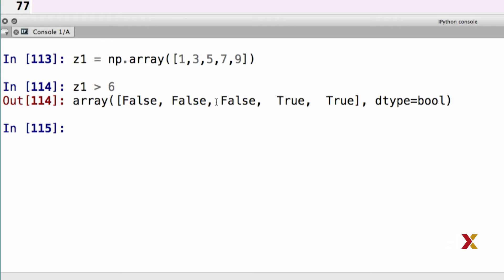Now element 3 of z1 is greater than 6. Its value happens to be 7, so therefore the corresponding element in the Boolean array is true. And in fact, all subsequent elements are also greater than 6, so therefore all subsequent elements in the Boolean array are also true.